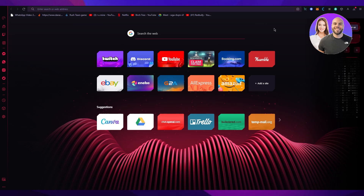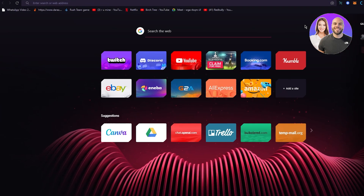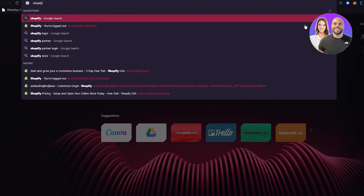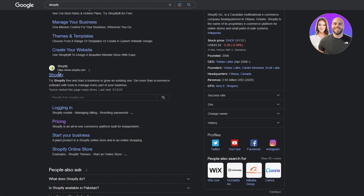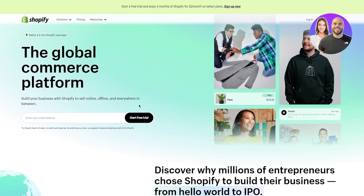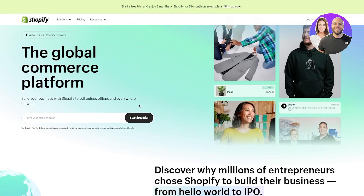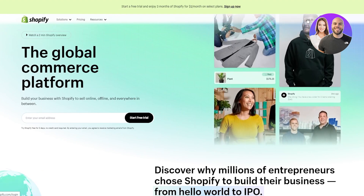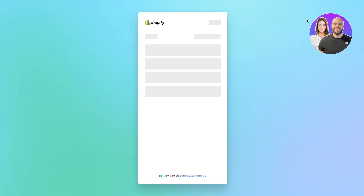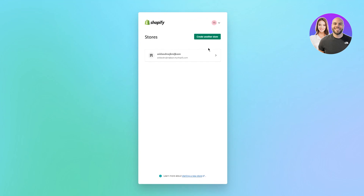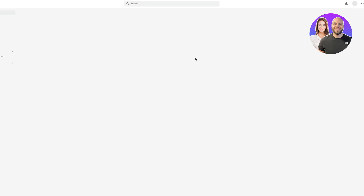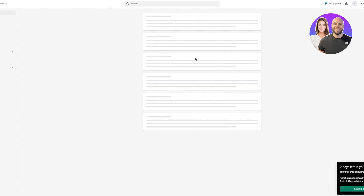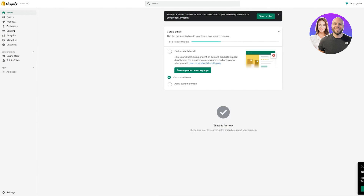Now, setting up shipping on Shopify is one of the easiest, most simple things out there. All you're going to need to do is go to your Shopify. Once you're in your Shopify, make sure to log yourself in properly. I'm going to go ahead and log in. Once we are logged in, I'm going to log into my store, and once you are in your store, you're going to come to your main Shopify dashboard.